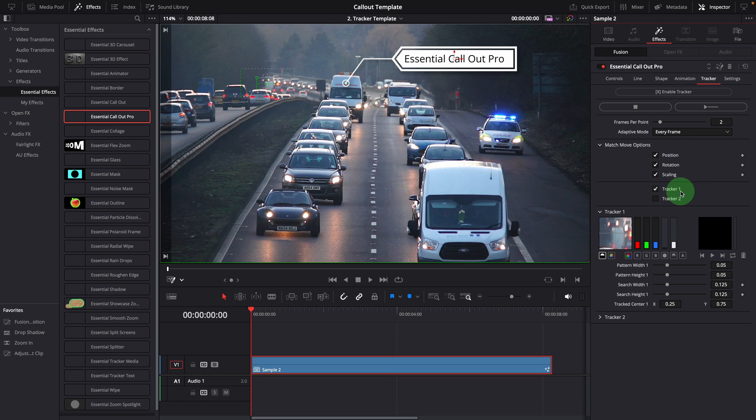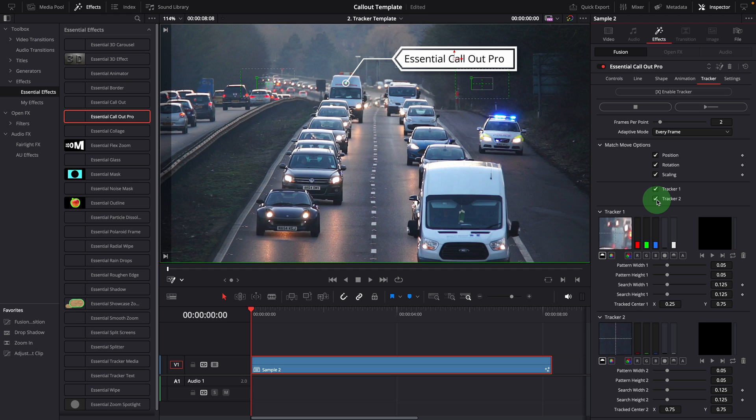By default, only one tracker is enabled. Enable tracker 2. Now we have two trackers available in the viewer.